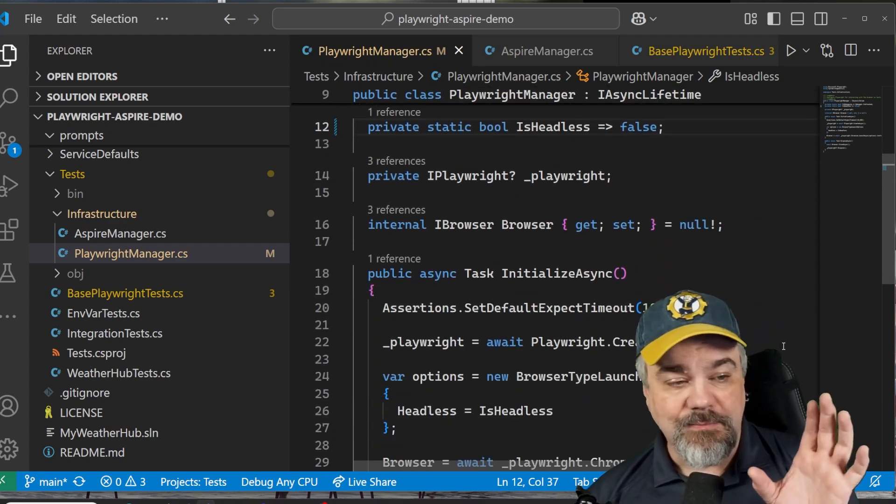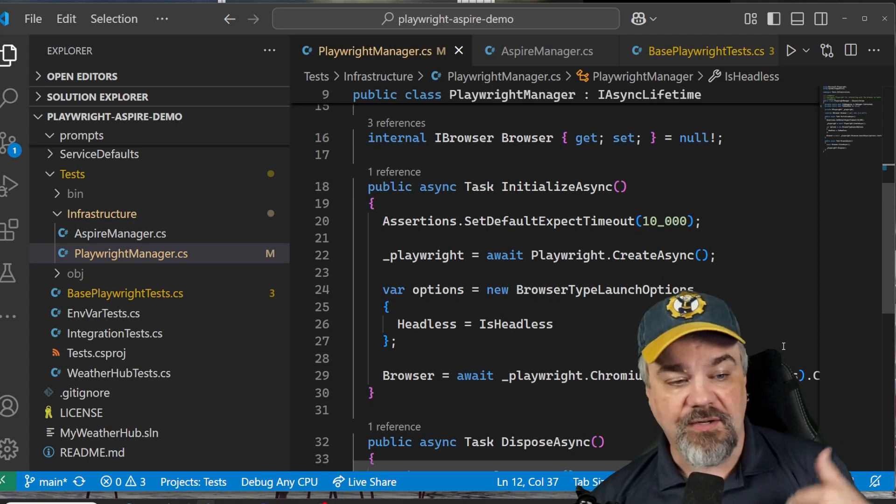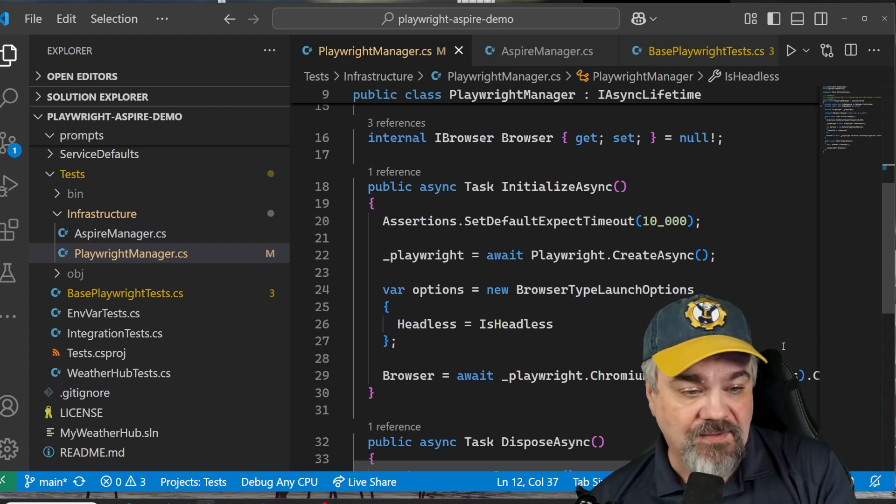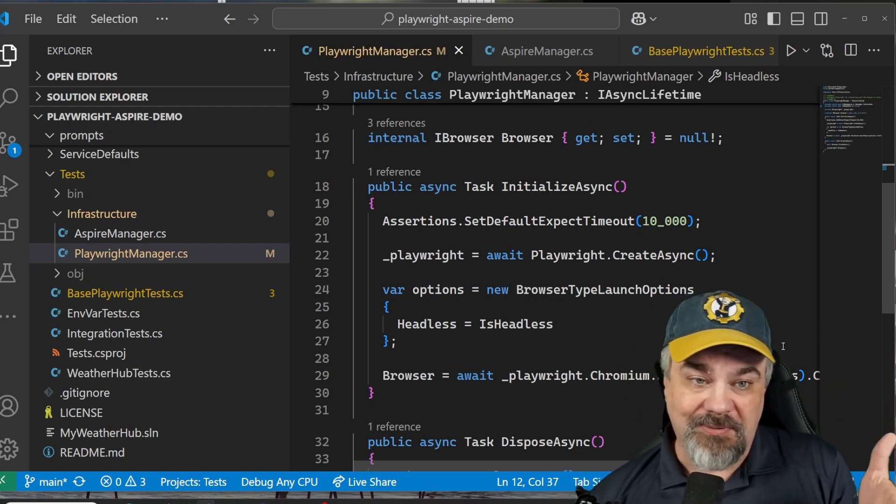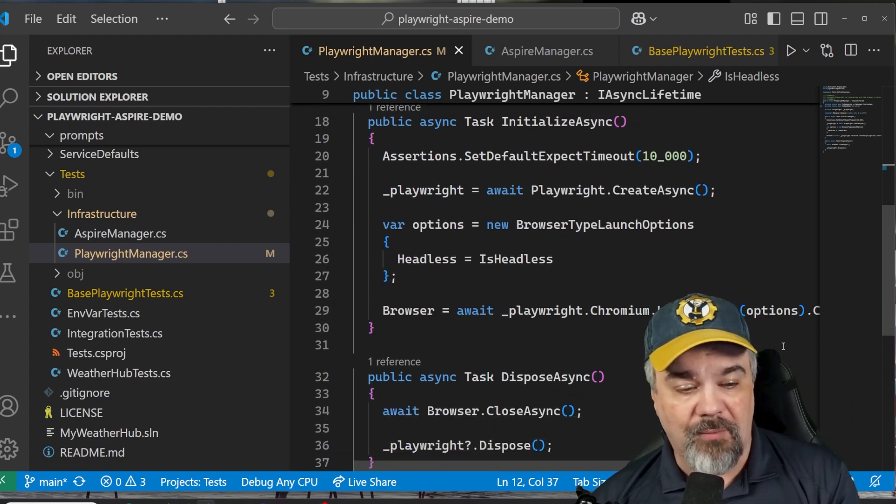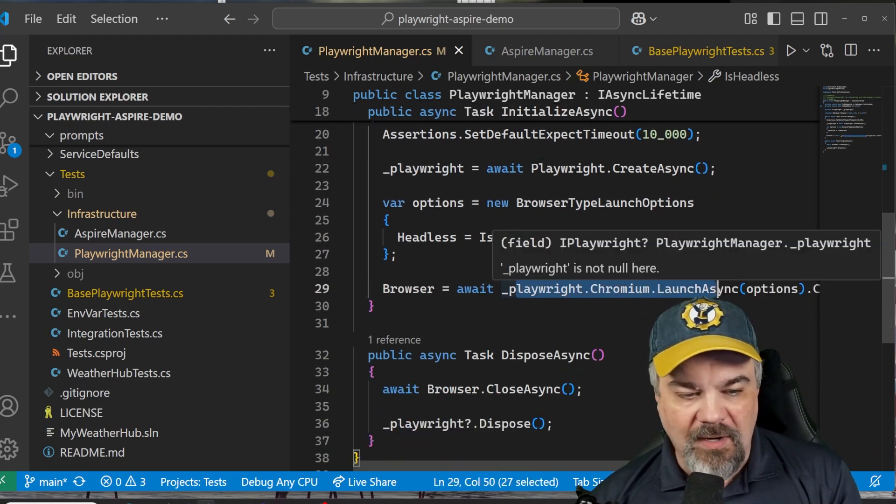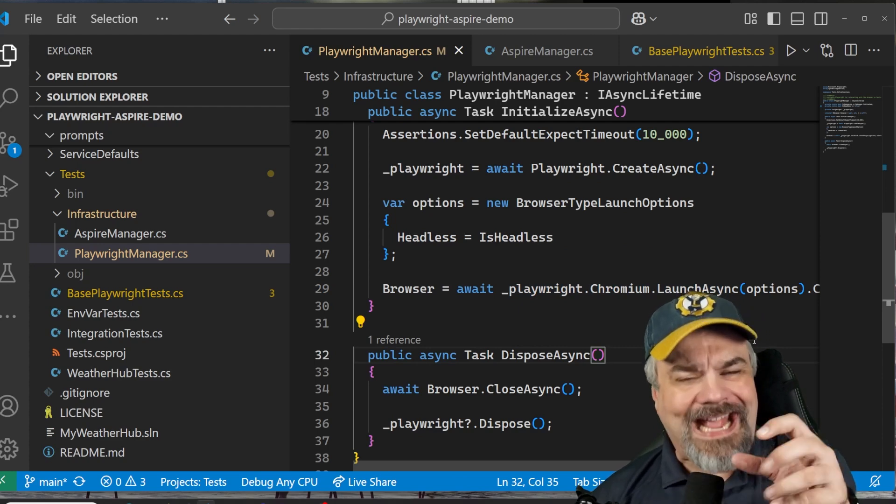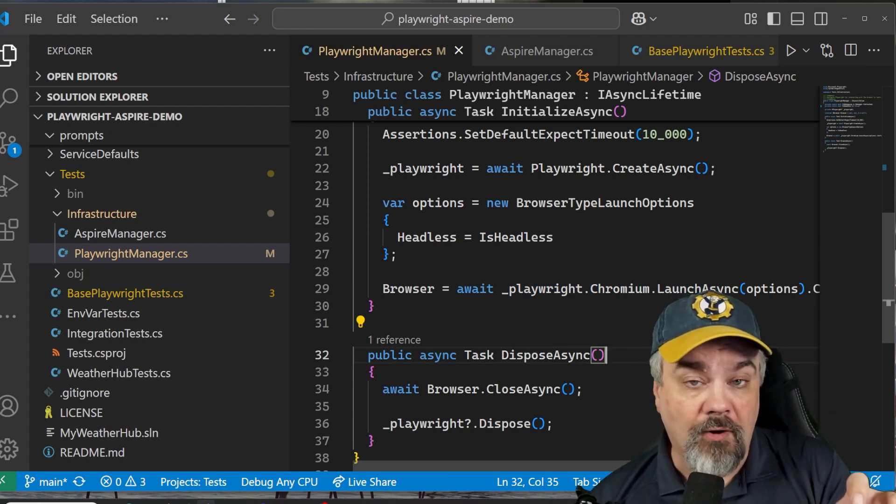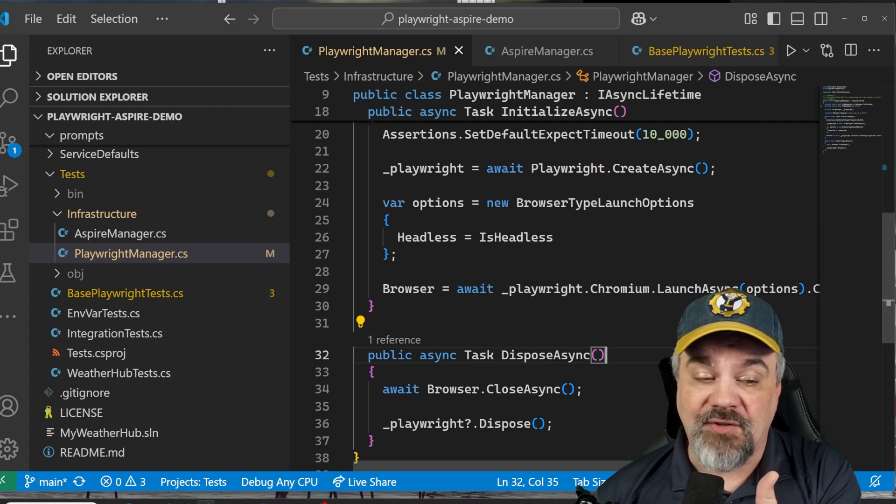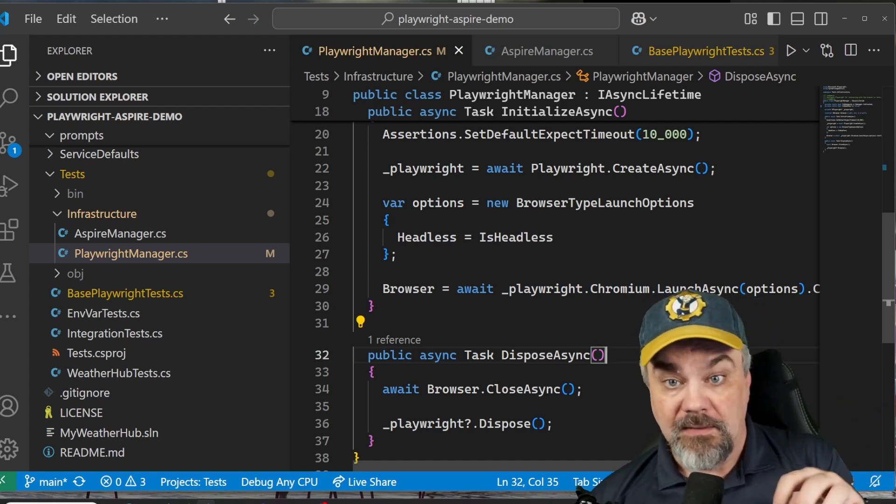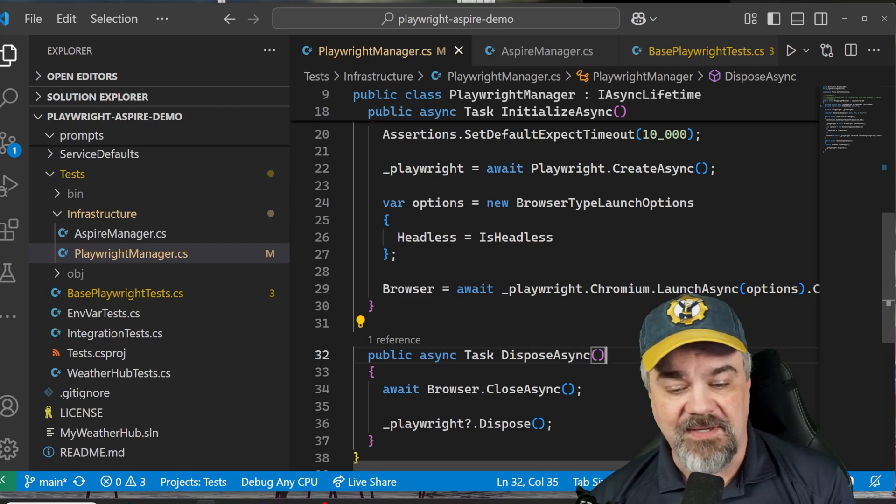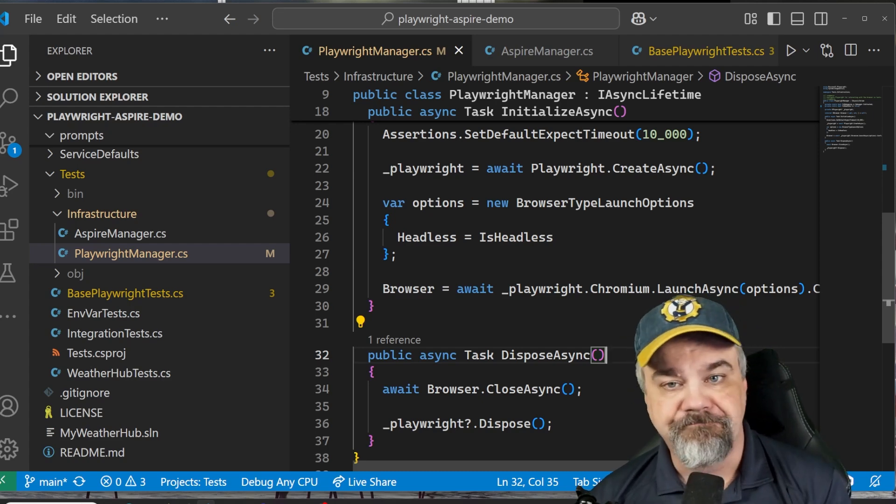This is what's going to manage my interactions with the Playwright service so that we can go and navigate a browser to explore our application system. I've even got a property here that's set up called isHeadless, and I'm going to set that up to just be false. I want to see the browser actually running for the purposes of our demos here.